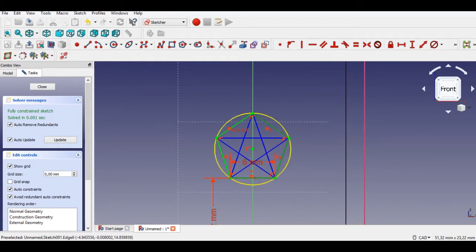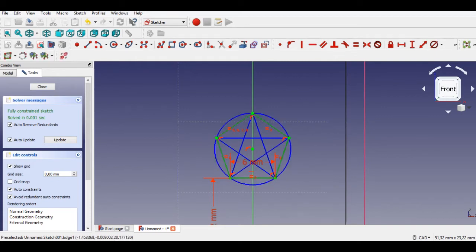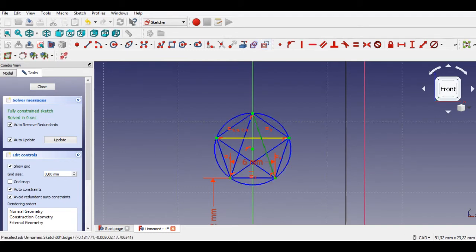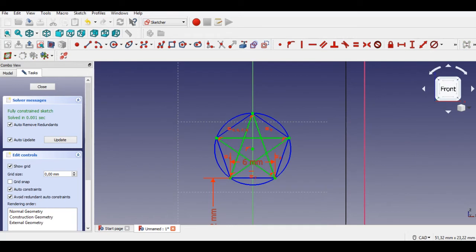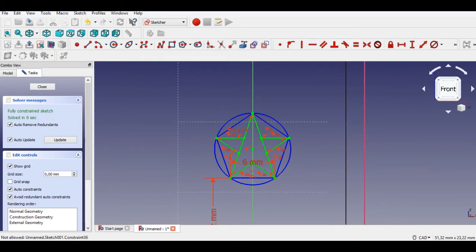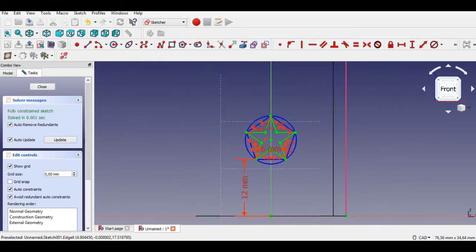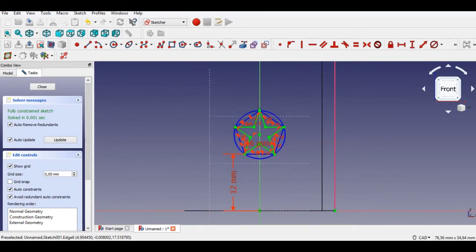Click the Construction Mode button and select the construction lines of the star as shown in the video. To do this, first select the construction lines, press the Ctrl key, and click the Construction Mode button. Now we trim unwanted lines to create the star part. Be careful when you trim lines — trim only unwanted lines as shown in the video. Blue lines are construction lines; green lines are the star.